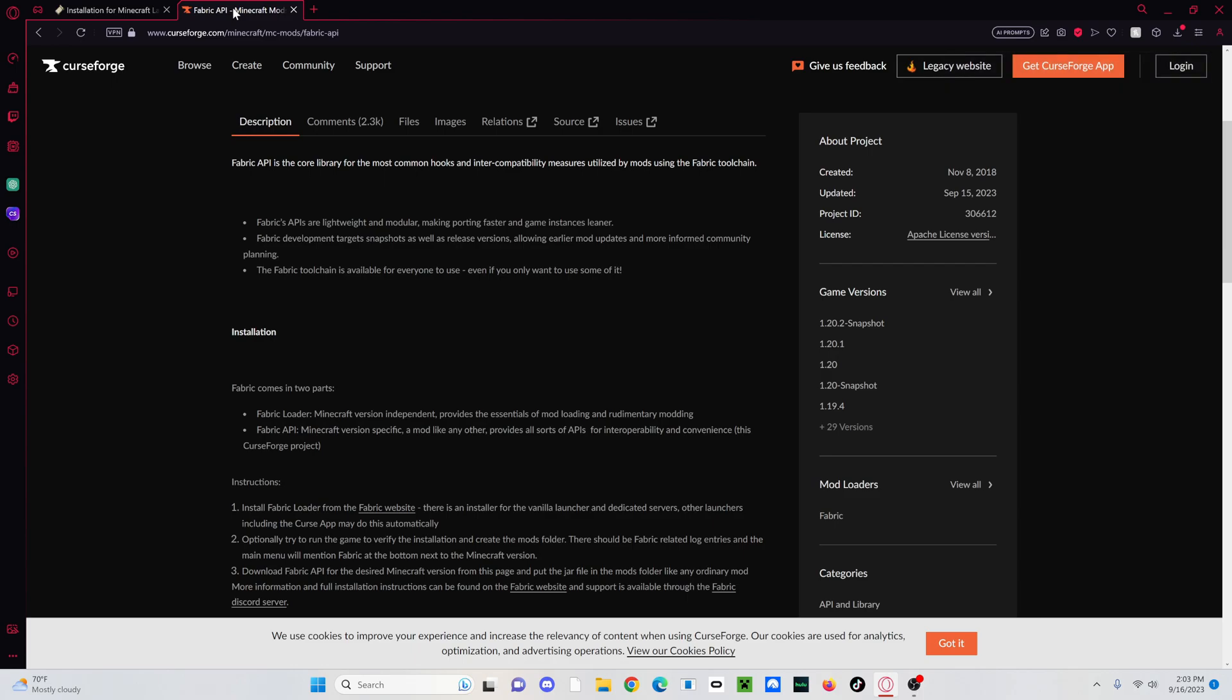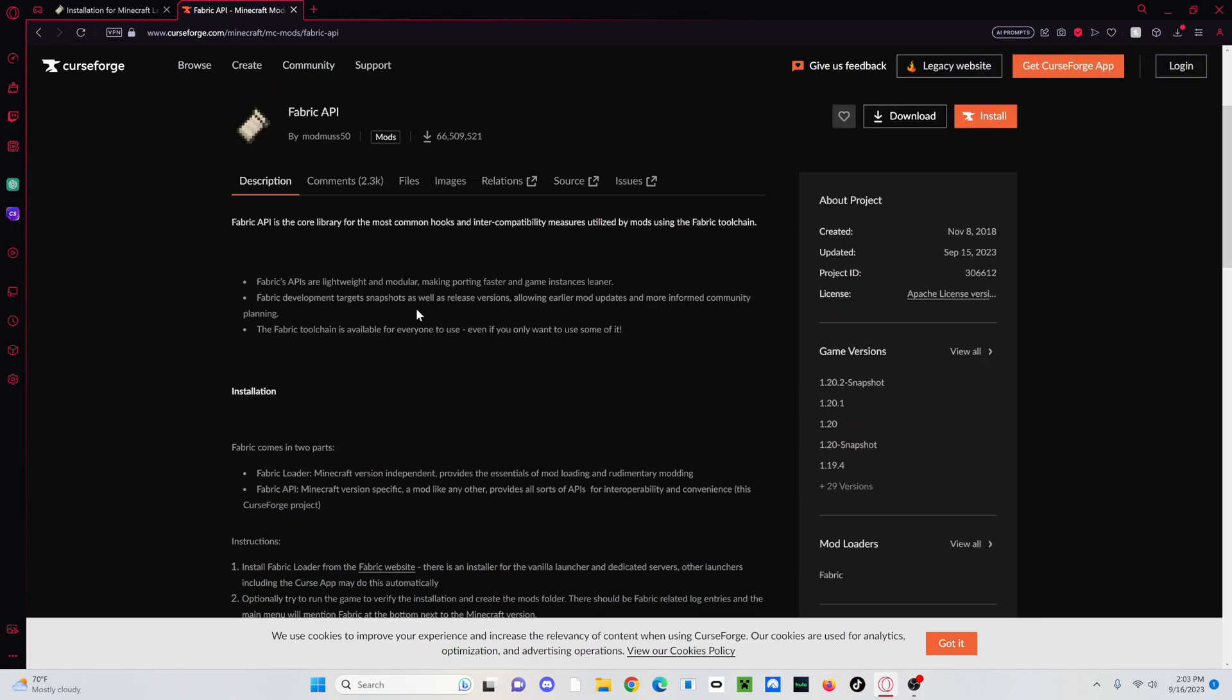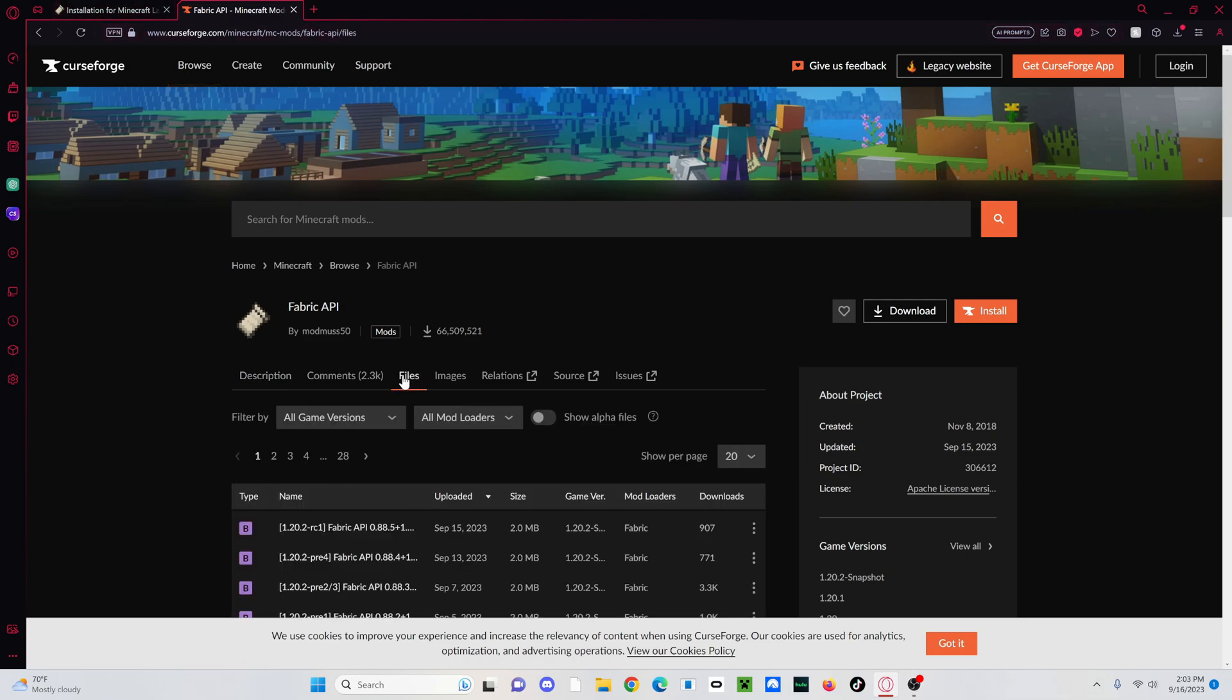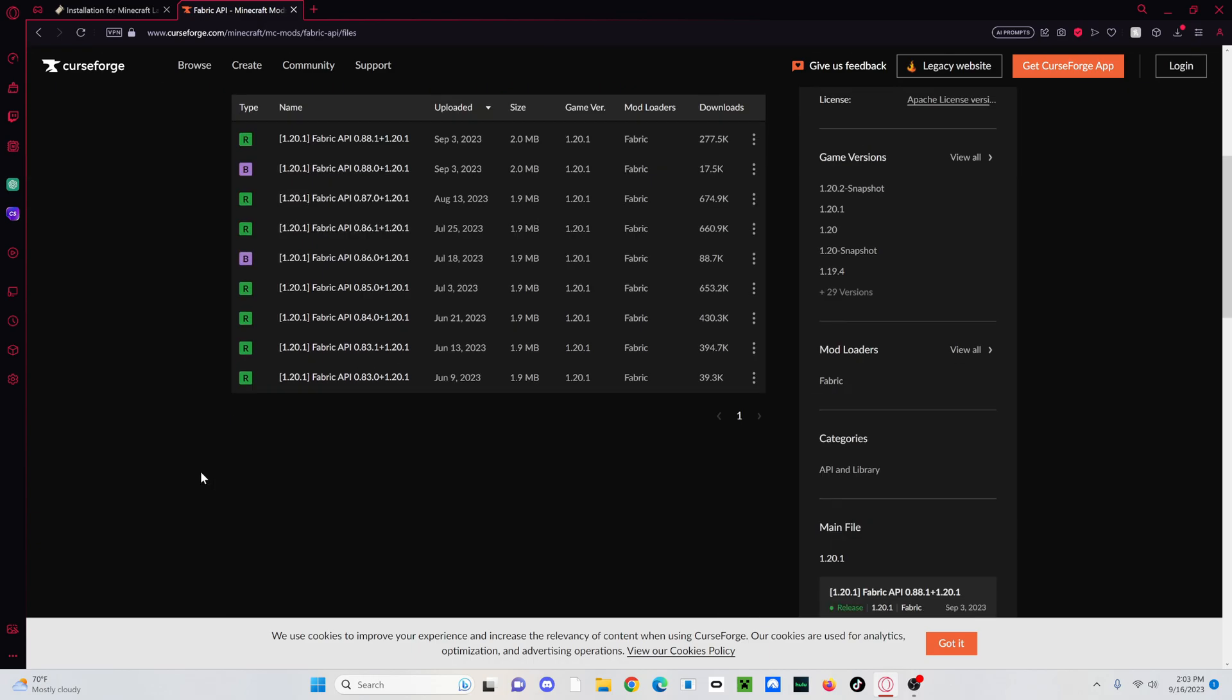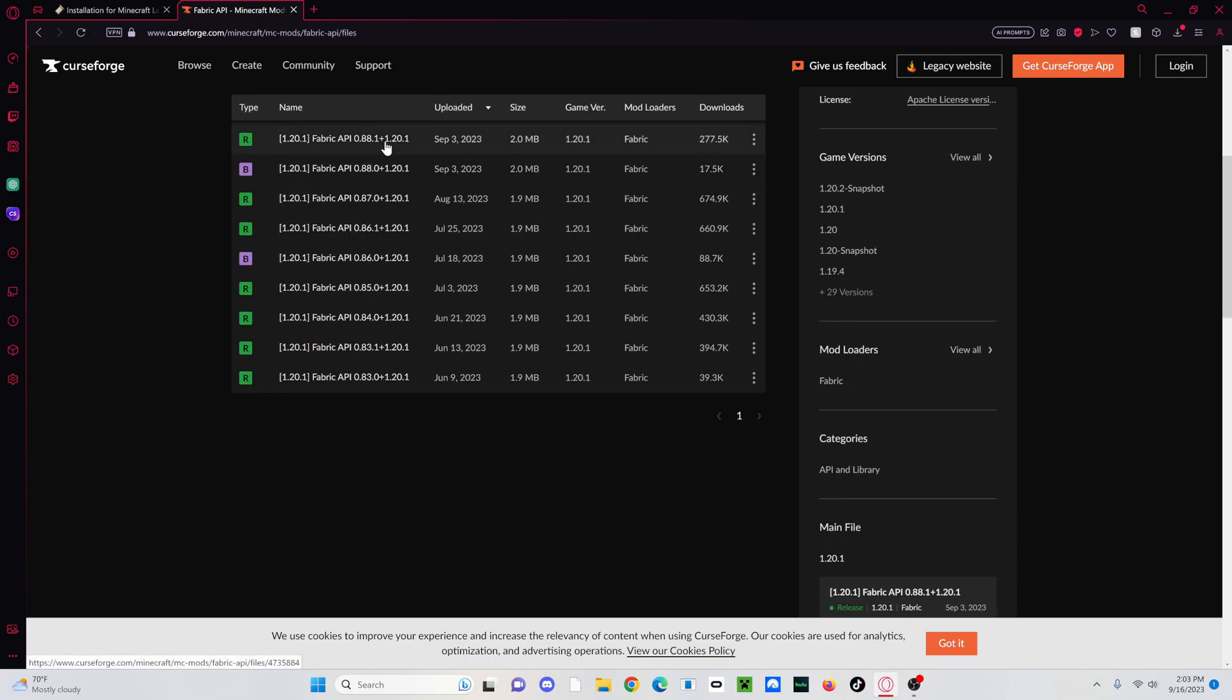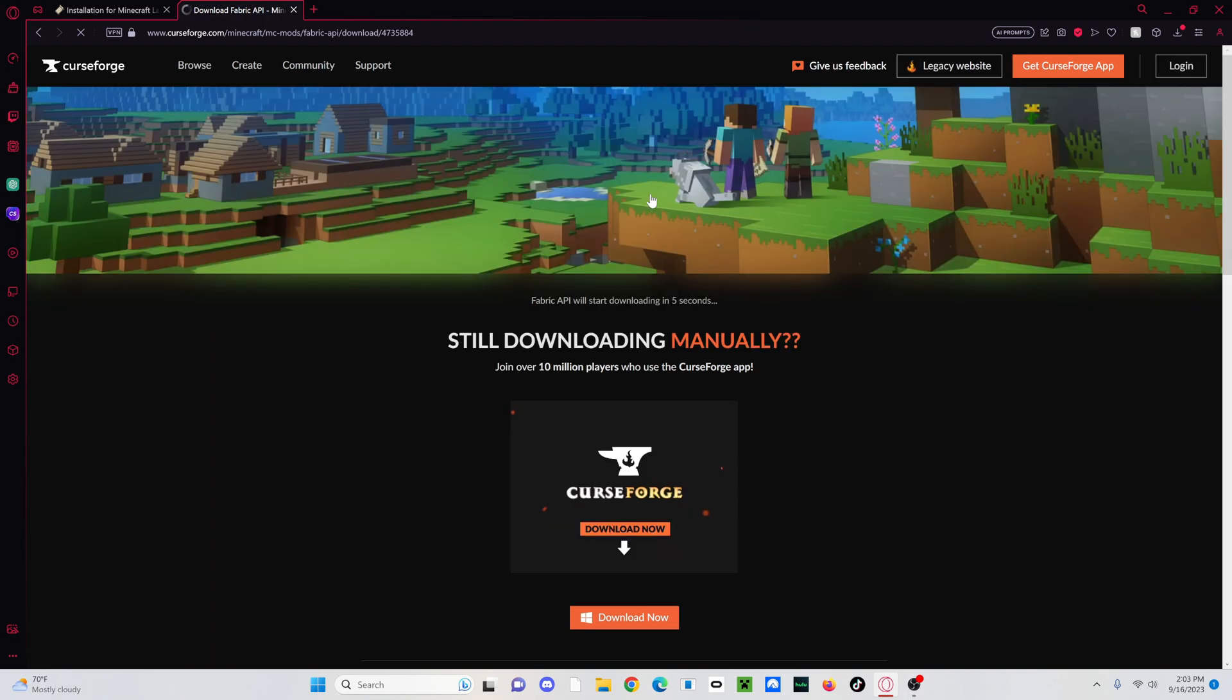Then switch over to Fabric API or just go to the description. But if it doesn't work, again, just go over to curseforge.com and do Fabric API right here. Files. And then I'm doing 1.20.1. So I'm just going to do the latest one right here. Then just click Download.